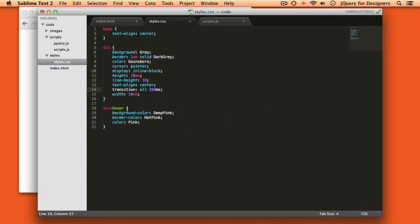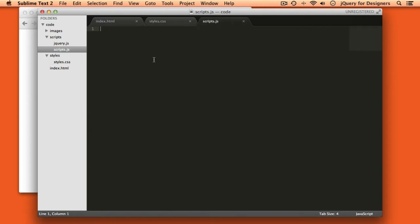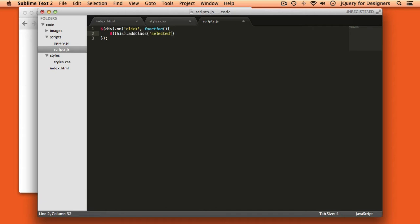I'll come back over here and instead of making this the hover rule, I'll make this a class called "selected". Now I want to add this class when you click on the div. We'll pop over into scripts.js, select all our divs on the page, say on click, start a new function, and then say this.addClass("selected").